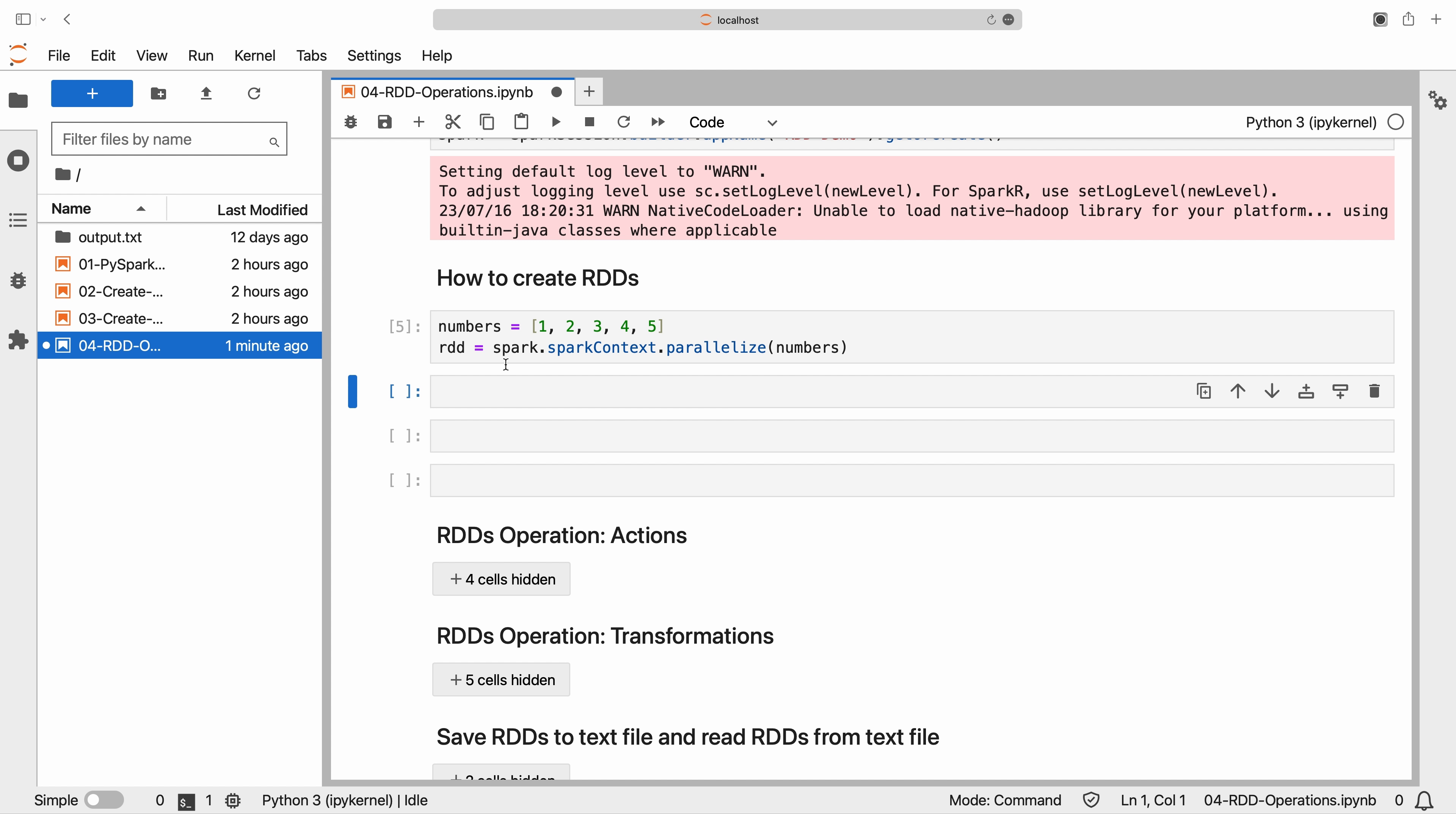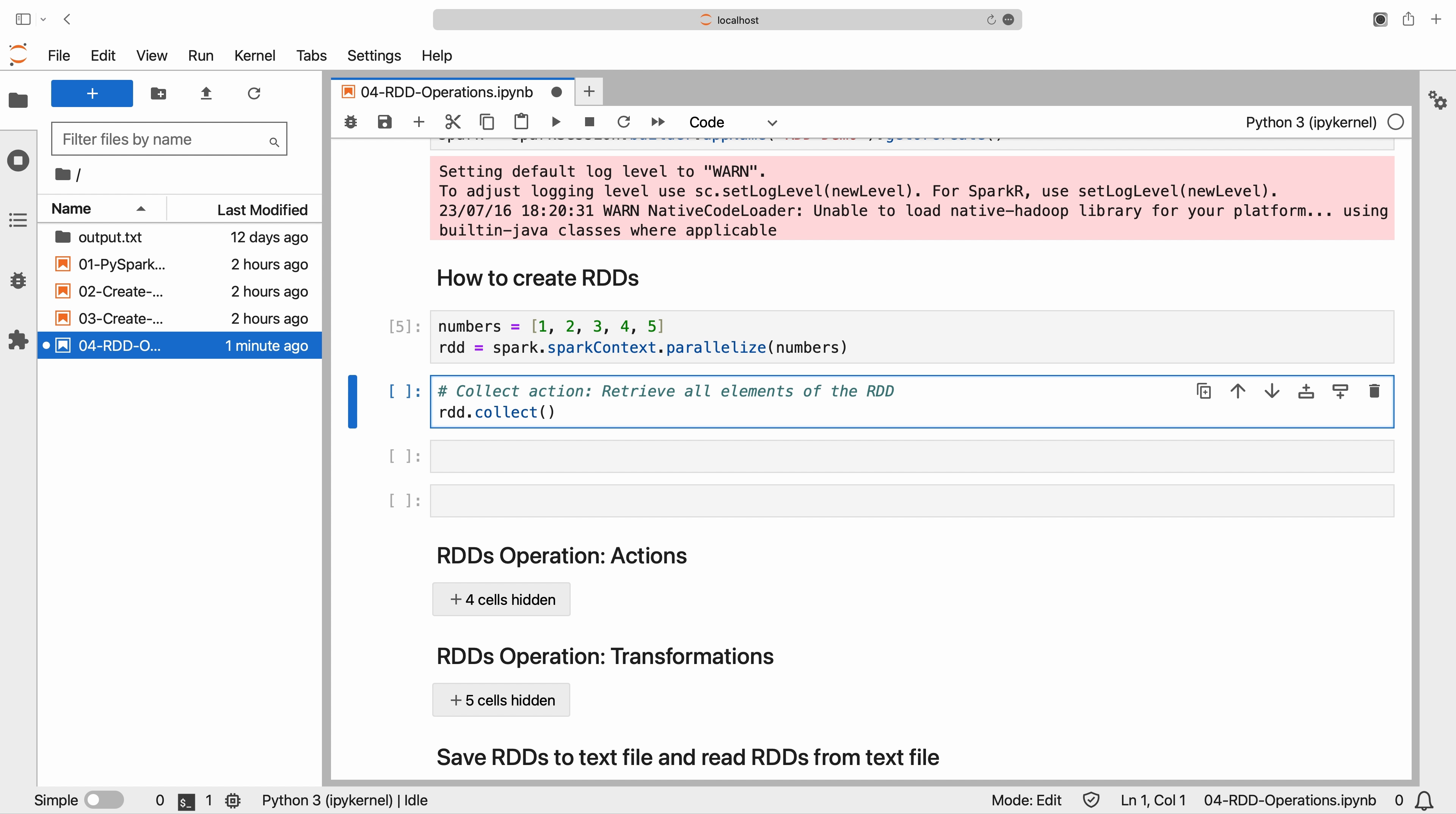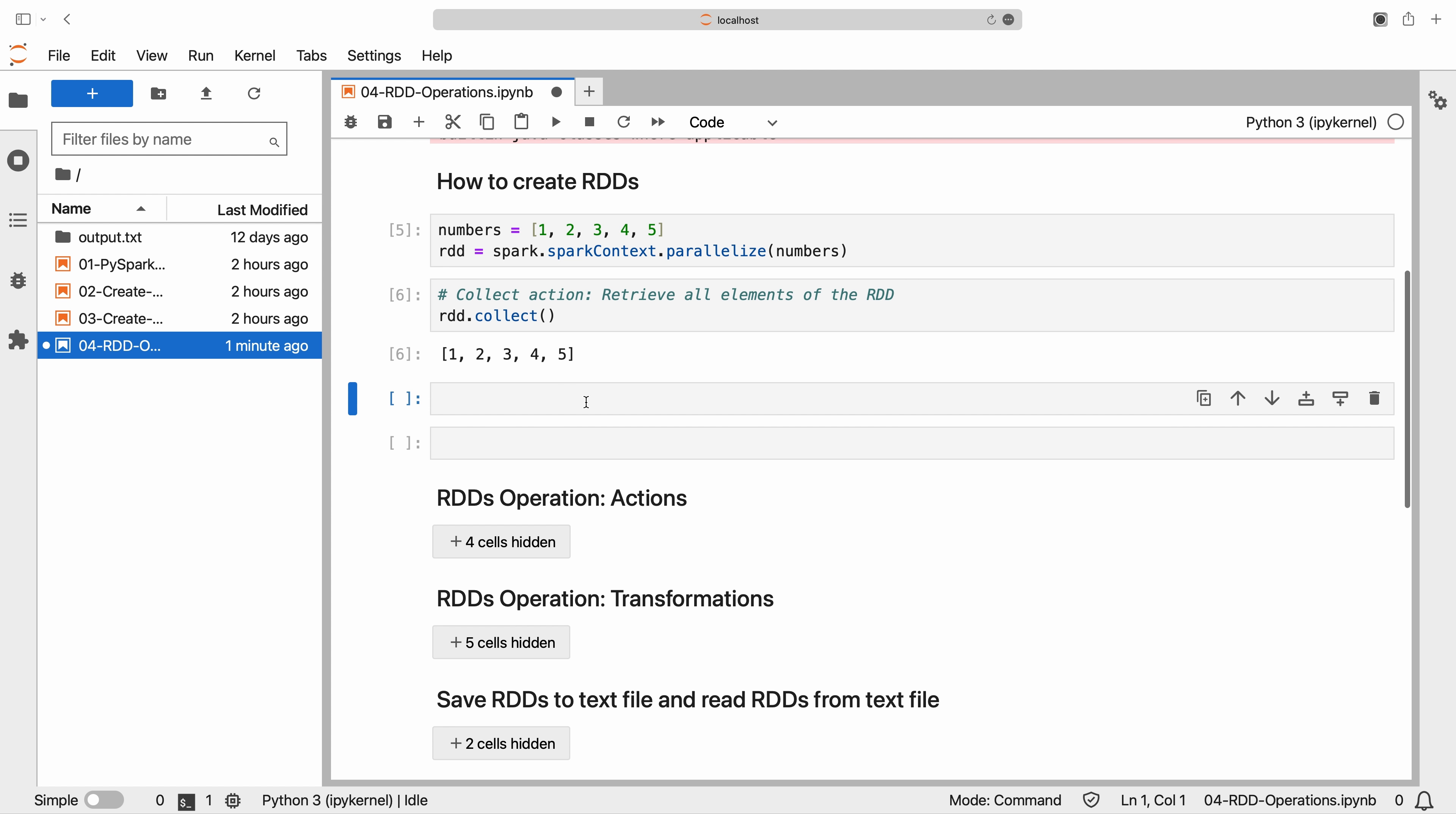Now, let's see how to retrieve all the elements from an RDD using the collect action. The collect action returns all the elements of the RDD as a list. RDDs can be created from a variety of sources.